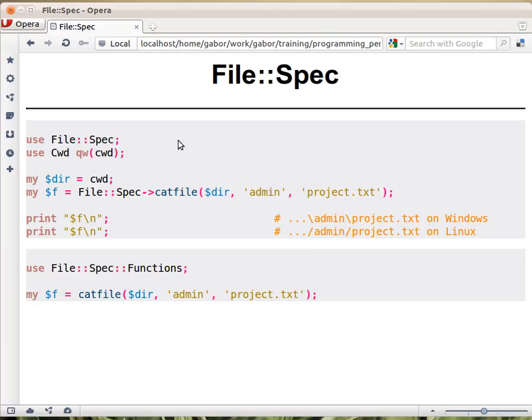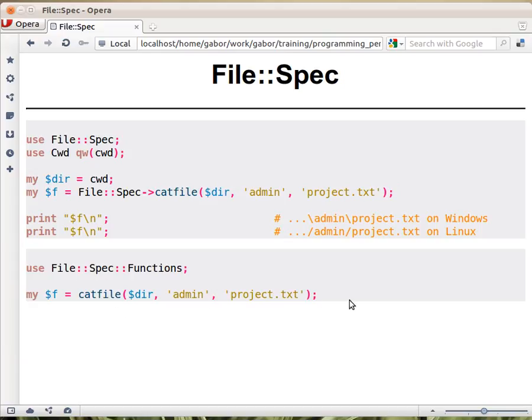So that's the fancy object-oriented style. But you can also load, instead of the File::Spec module, you can load the File::Spec::Functions and it will provide you various functions including this catfile function that works exactly the same way except that it's now a function.